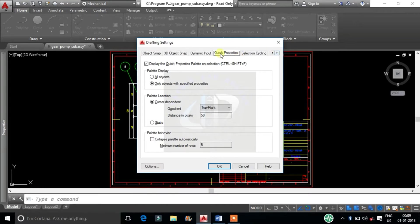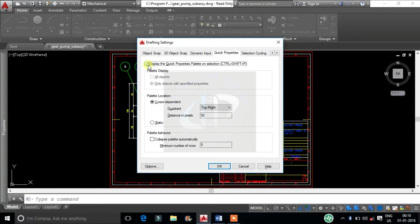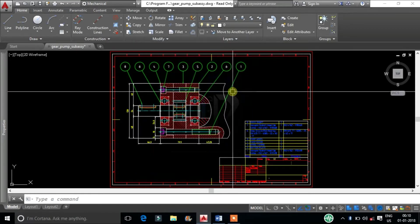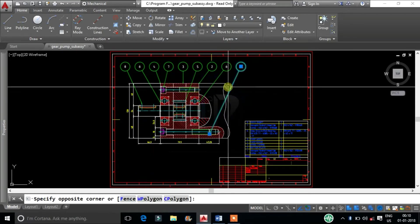By this we can control the behavior of the Quick Properties Palettes. By this tab we can disable and enable the display of the Quick Properties Palettes on selection.